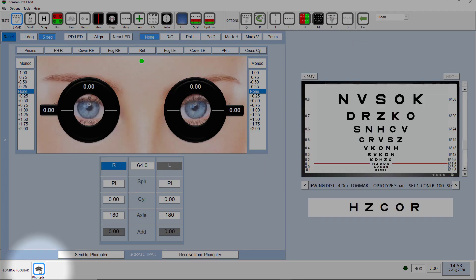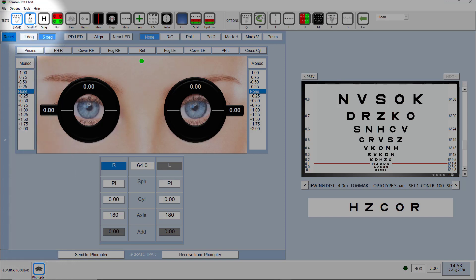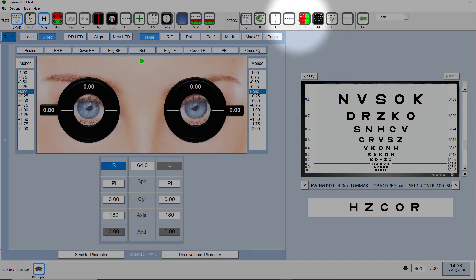With the Phoropter interface, you still have complete control over your test chart. You can do all the normal things using either the buttons at the top here or you can continue using the remote control if that's your preference.